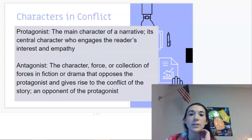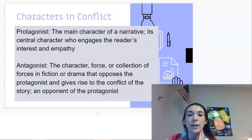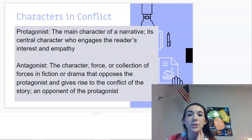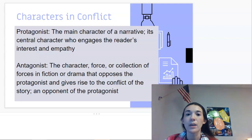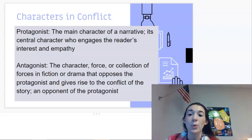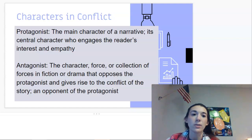The protagonist is the main character of a narrative — the central character who engages the reader's interest and empathy. The antagonist is the character, force, or collection of forces in fiction or drama that opposes the protagonist and gives rise to the conflict of the story — pretty much the opponent. I'd like you to put that in your own words so it's easy to remember. These are terms you most likely already know.